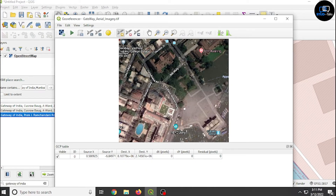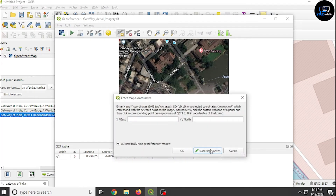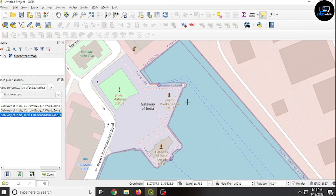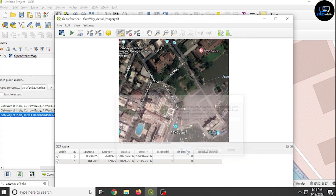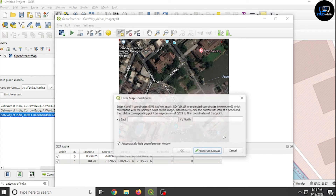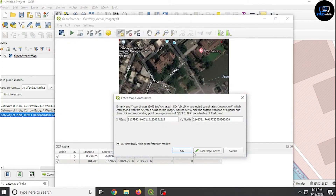The more maximum points you take, the more accurately you will place the image into the map. I am taking only four to five points.